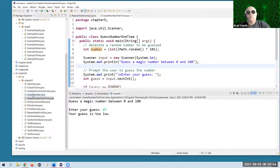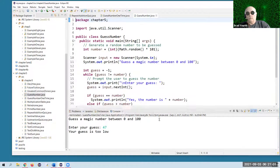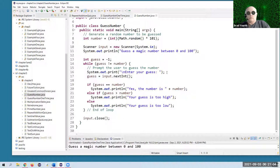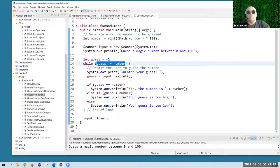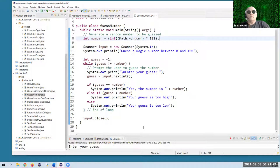A much better program is the next one called guess number. This one features a while loop, and what it's going to do is keep going until we get the right number. So we guess the magic number — once again it's going to be between zero and 100.